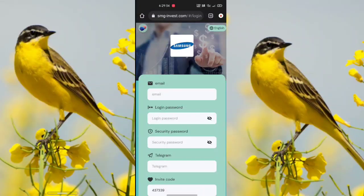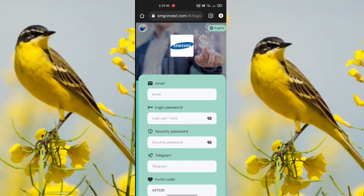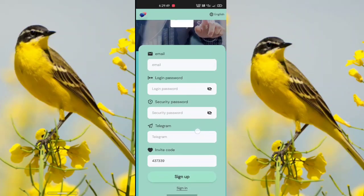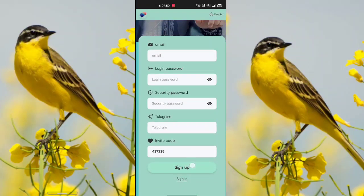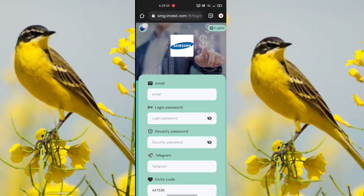Hello friends, welcome back to a new video. This is a very trustful application. First of all, you need to register. Just enter your email address, login password, security password, and your Telegram username. Then click the sign up option and your registration is complete.